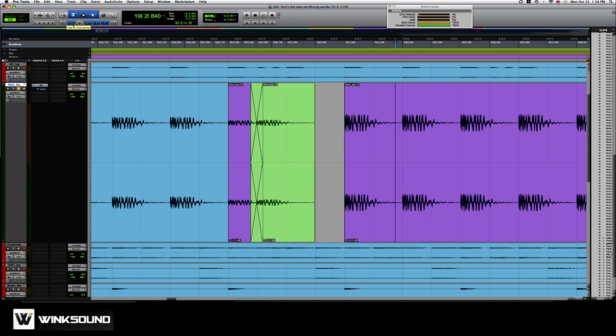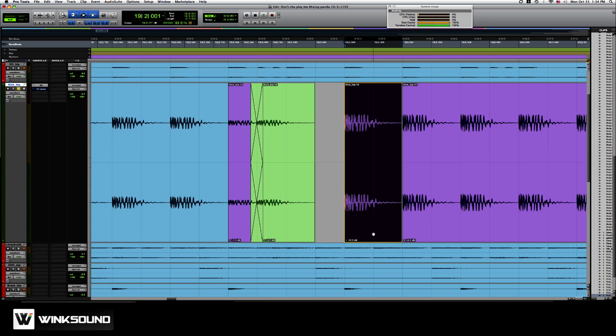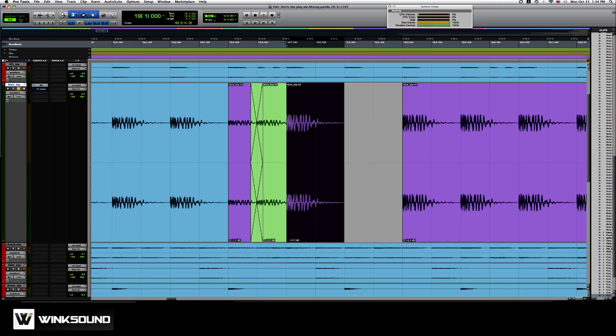Since I have tab to transients on, I'm going to hit B to separate it. I'm going to drag this over. Put it on the first bar. Make sure I'm in grid mode. Now let's see if we can get this little roll effect I was trying to go for.